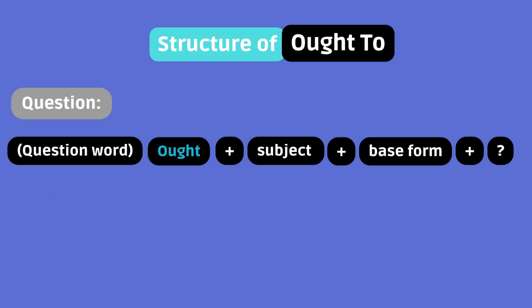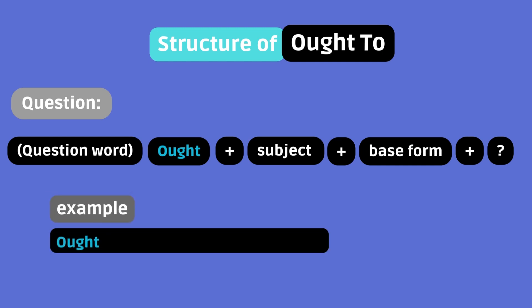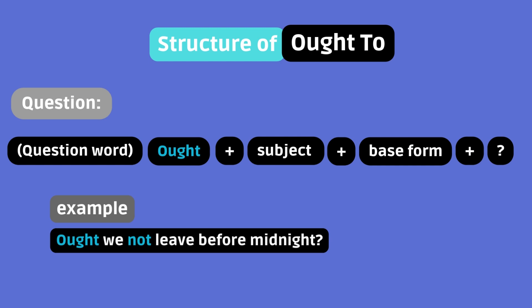You can also form a negative question. Example. Ought we not leave before midnight? Keep in mind that the negative and question forms with ought to are fading away and rarely used. So don't dwell too much on these forms.